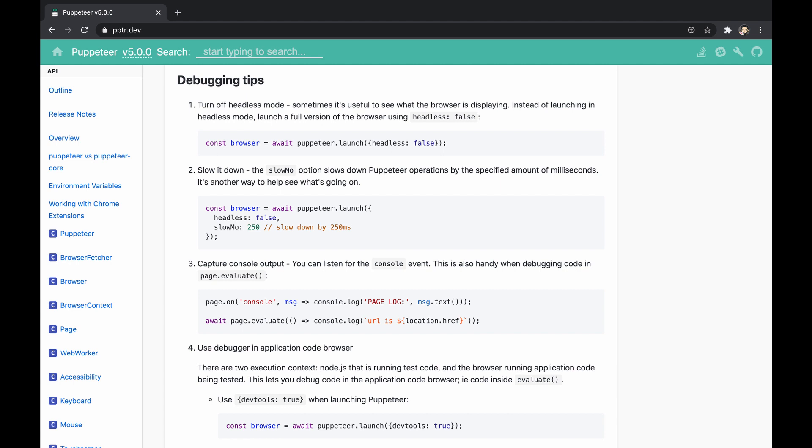This video introduces three possible ways to approach debugging browser issues with Puppeteer. The official documentation of Puppeteer specifies them as several tips, and we're going to refine them.